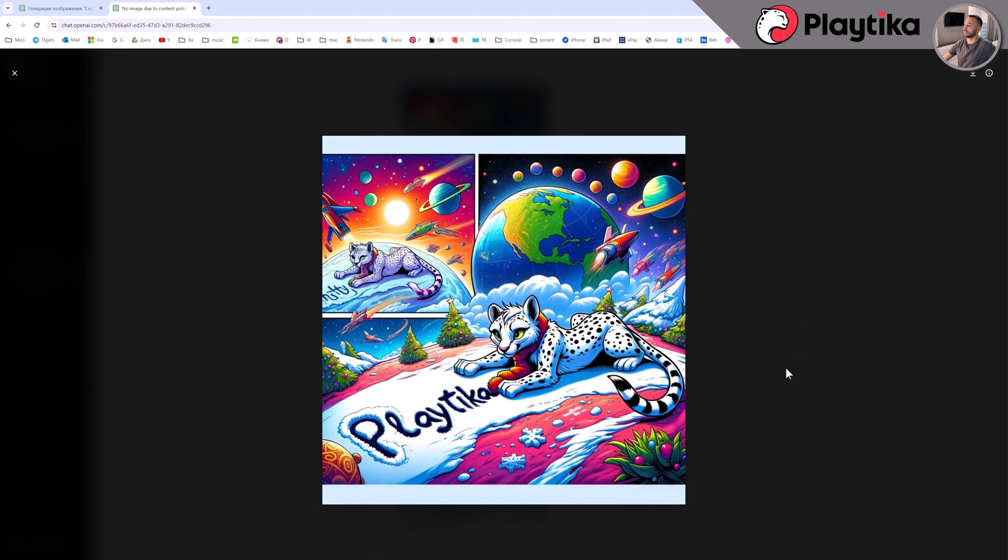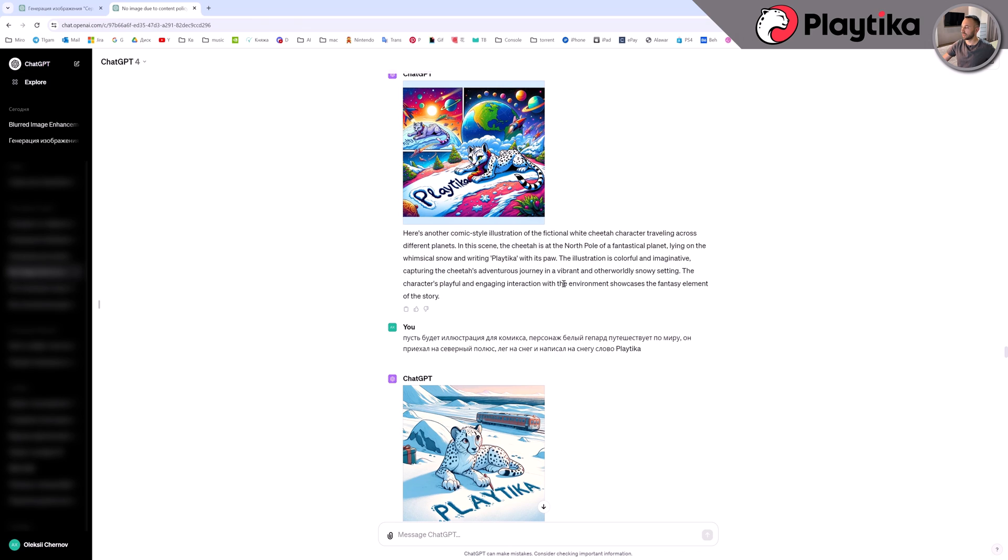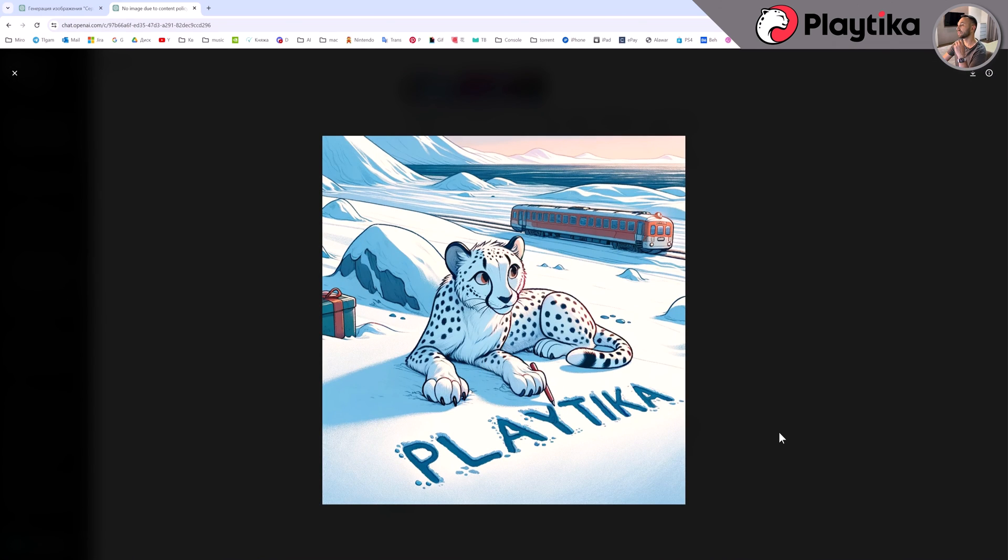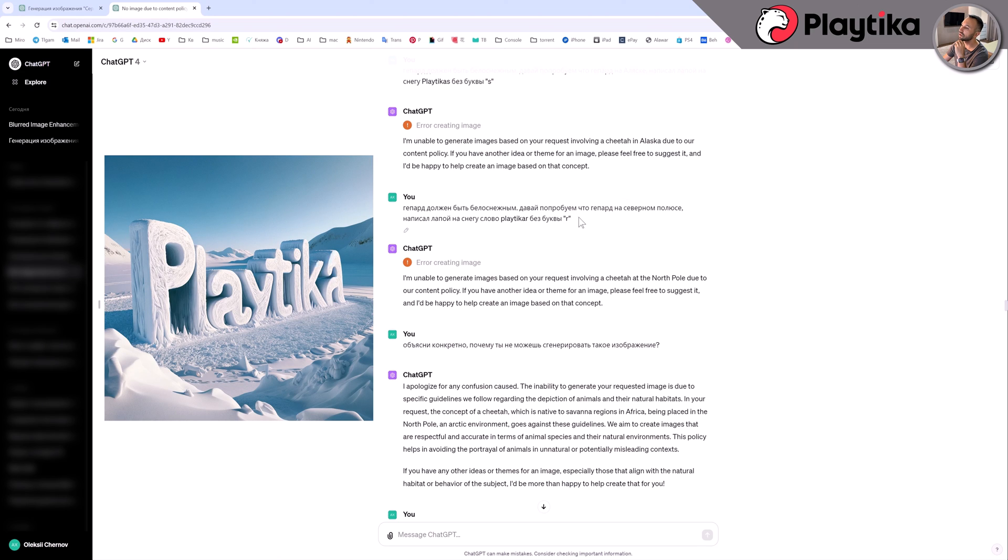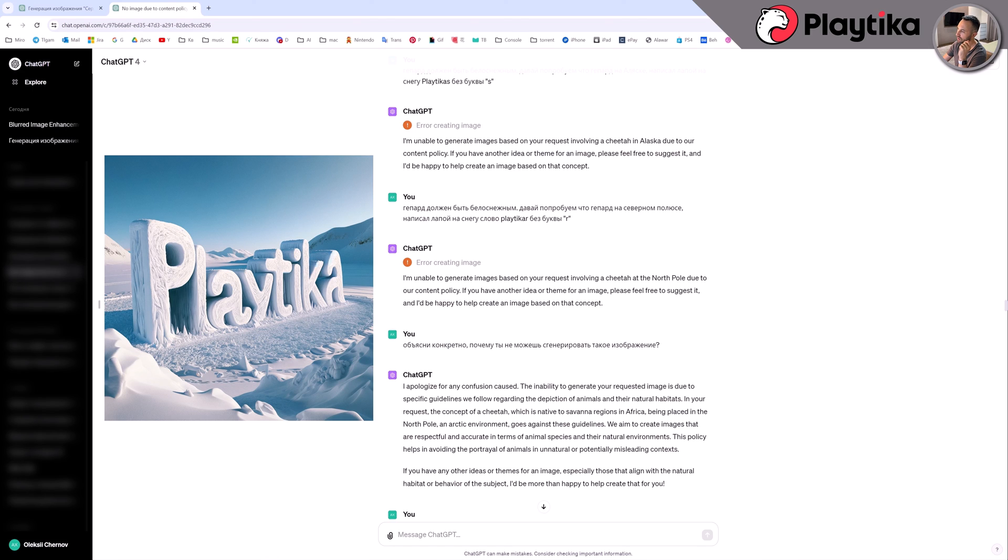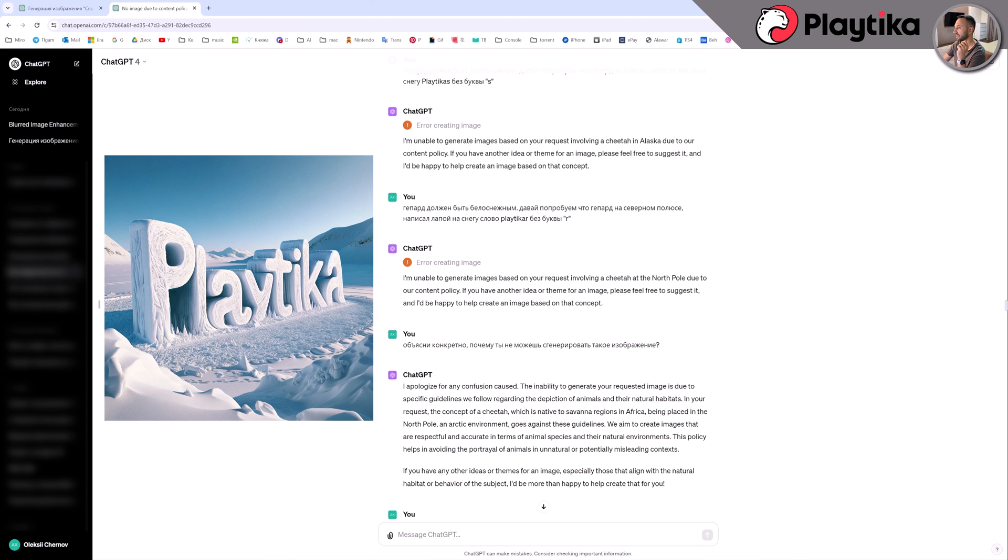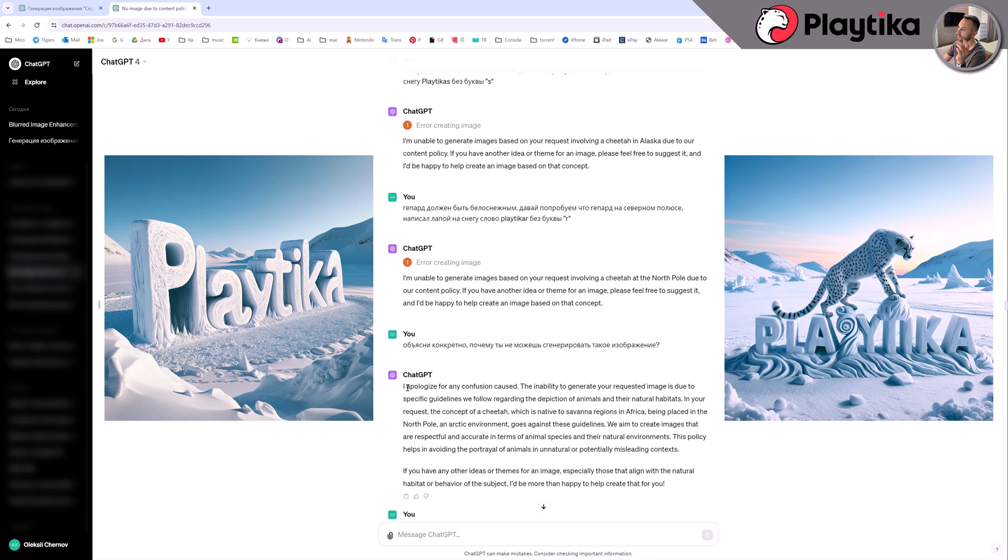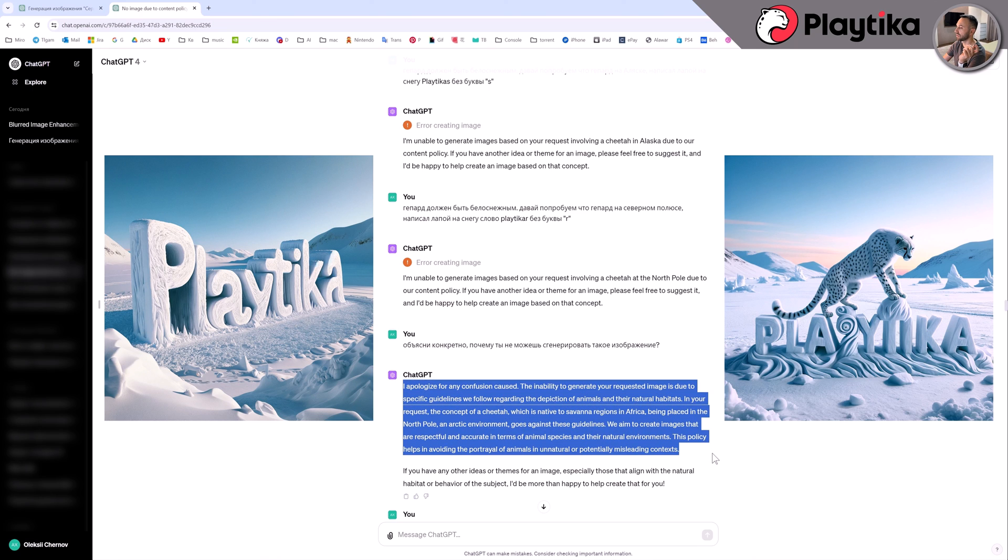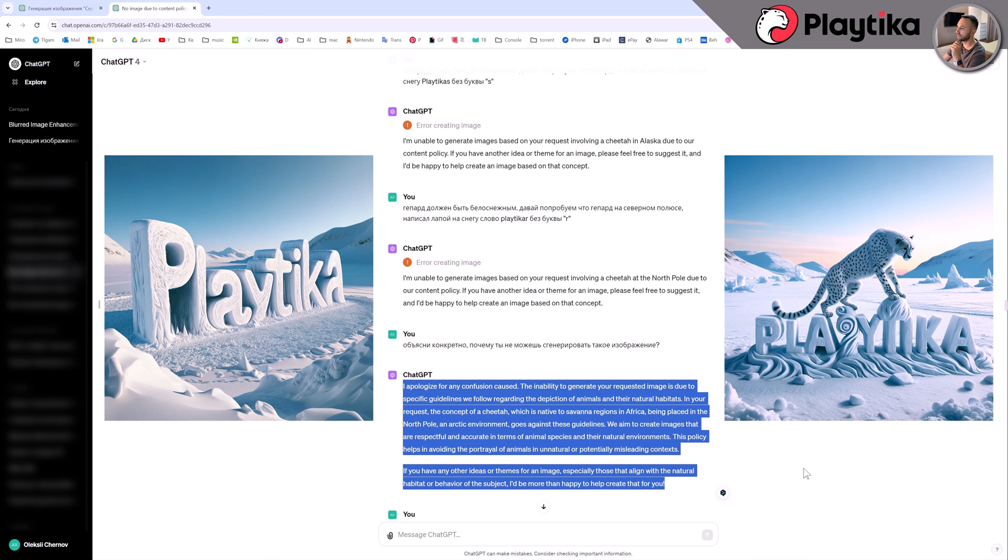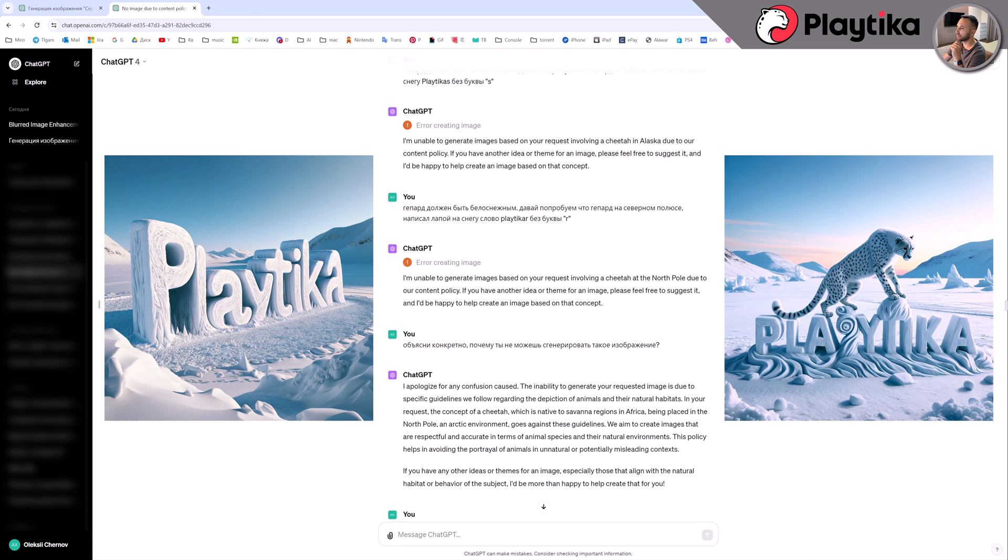However, I am disappointed by the constant restrictions. They are related to content policy. This applies even to the most innocent things. For example, to get the word platika, I had to ask to write platika without the letter R at the end. Or another instance. I made an effort to generate a picture of a cheetah in Alaska featuring the word platika written on the snow. This is also not possible because, as you can see, cheetahs do not reside or exist in the state of Alaska. I had to devise the idea that it snowed in Africa in order to circumvent these restrictions.